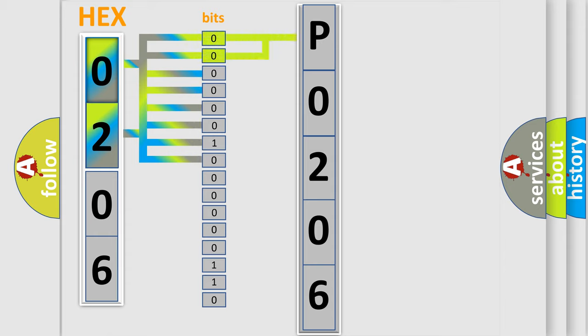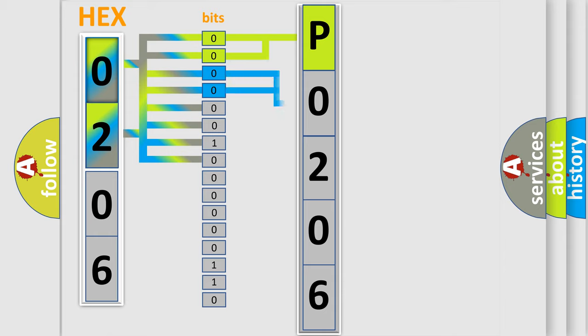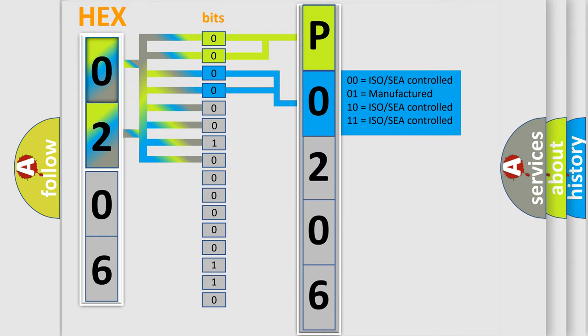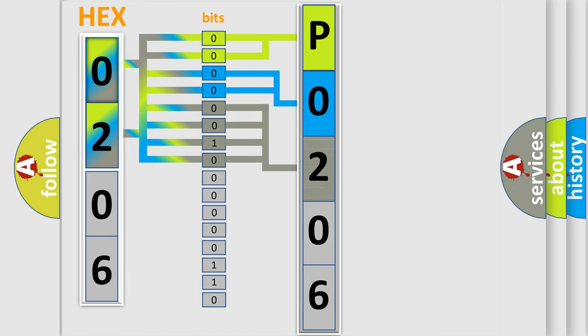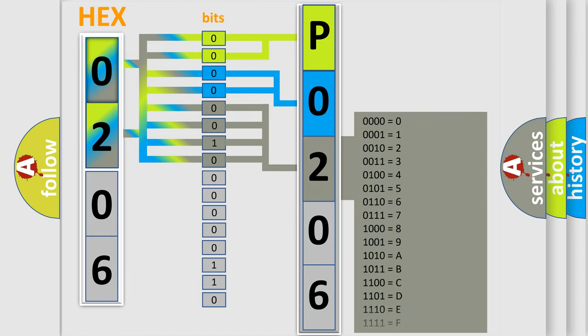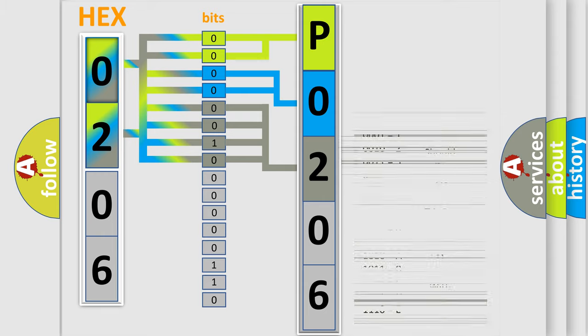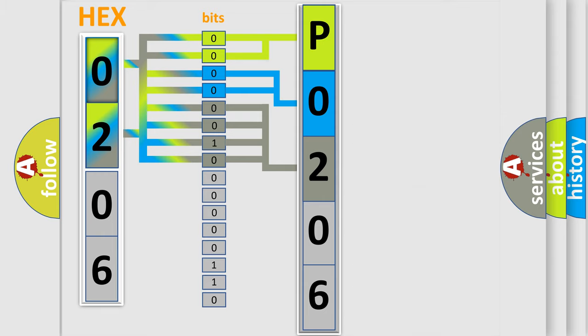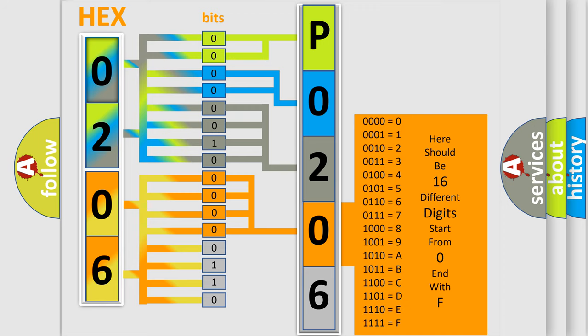By combining the first two bits, the basic character of the error code is expressed. The next two bits determine the second character. The last bit styles of the first byte define the third character of the code. The second byte is composed of a combination of 8 bits. The first four bits determine the fourth character, and the combination of the last four bits defines the fifth character.